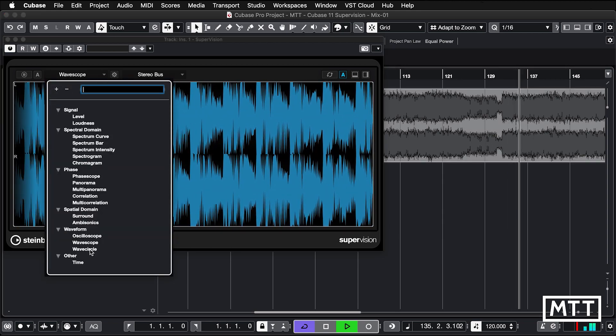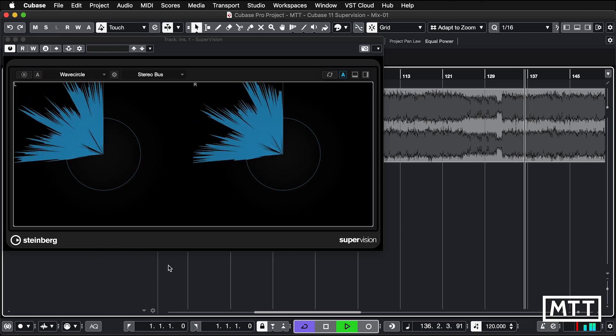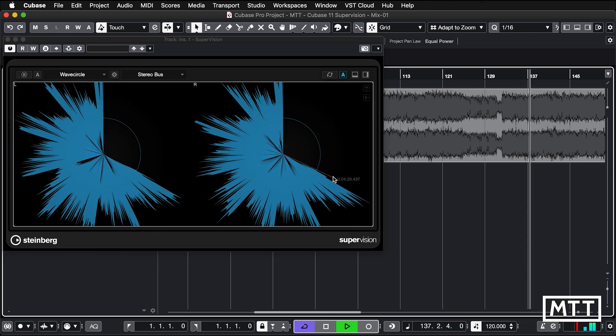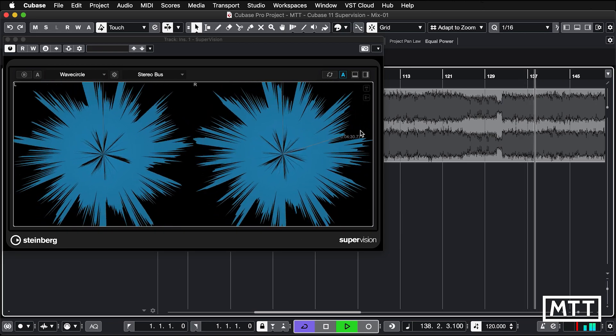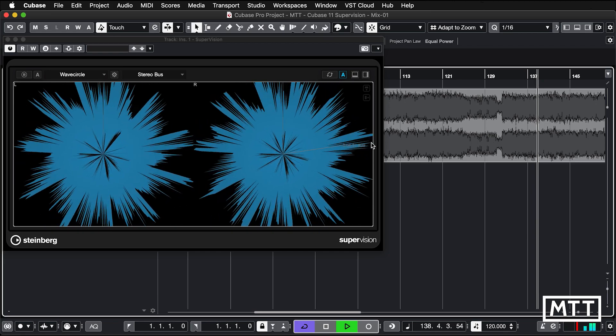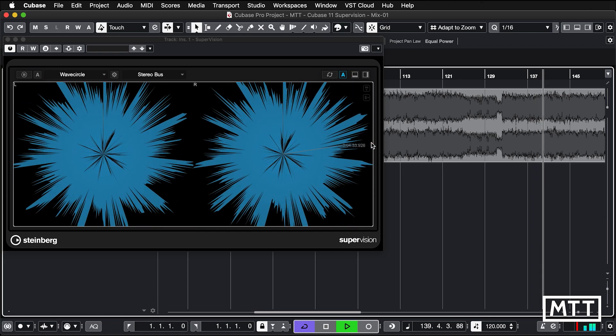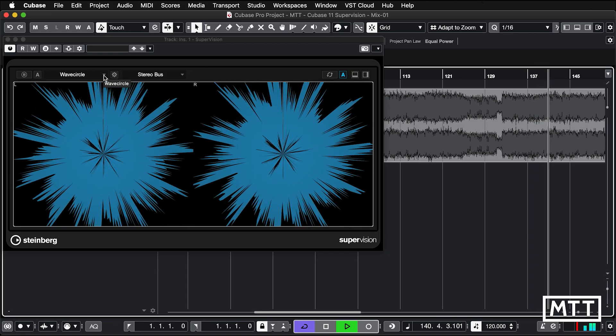And the slightly less useful, in my opinion, wave circle. Although if it happens to work with the tempo of your track, then you get these nice sort of stars going round. But that's the kind of thing.